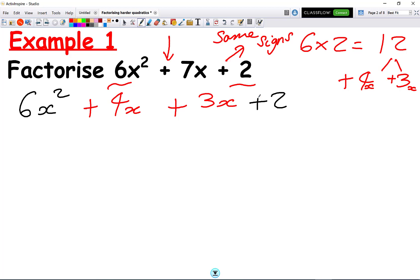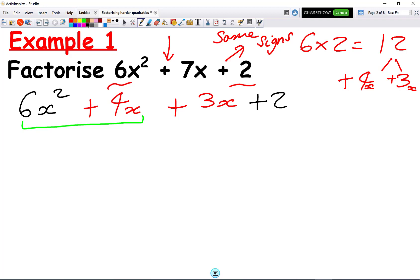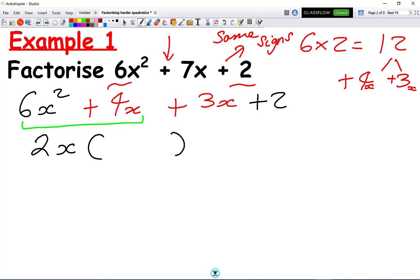Now we take the first two terms — 6x squared and 4x — and factorize them. What's the common factor? What times table do 6 and 4 come in? That's going to be the 2 times table, and they also both have an x, so I write 2x on the outside. Opening the bracket: what do I times by 2x to get 6x squared? That's 3x. Plus what do I times by 2x to get 4x? That's 2.